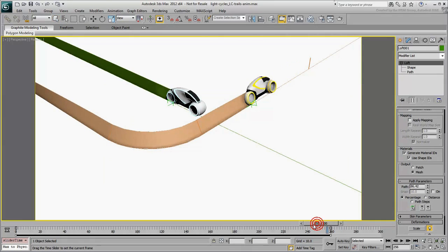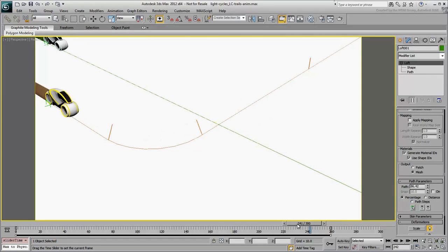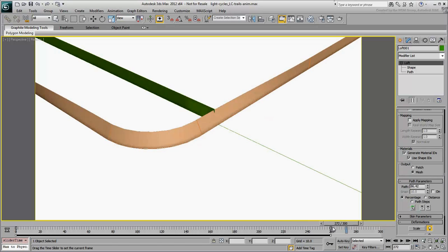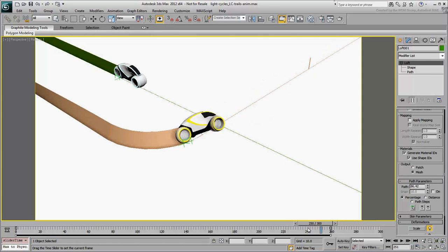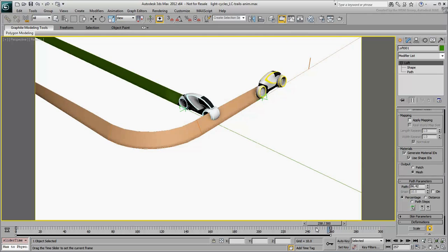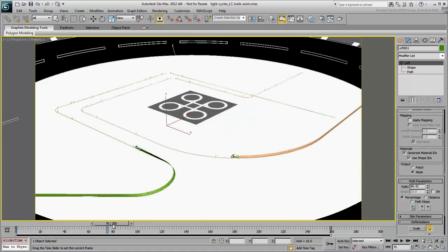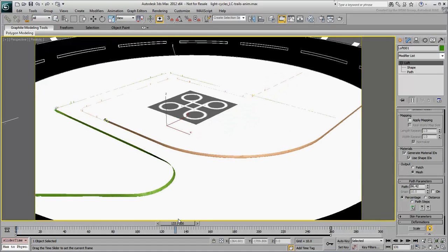Test the animation. One thing is left to be done with the light trails. In the next movie, you will create and apply a material with gradient and opacity properties.